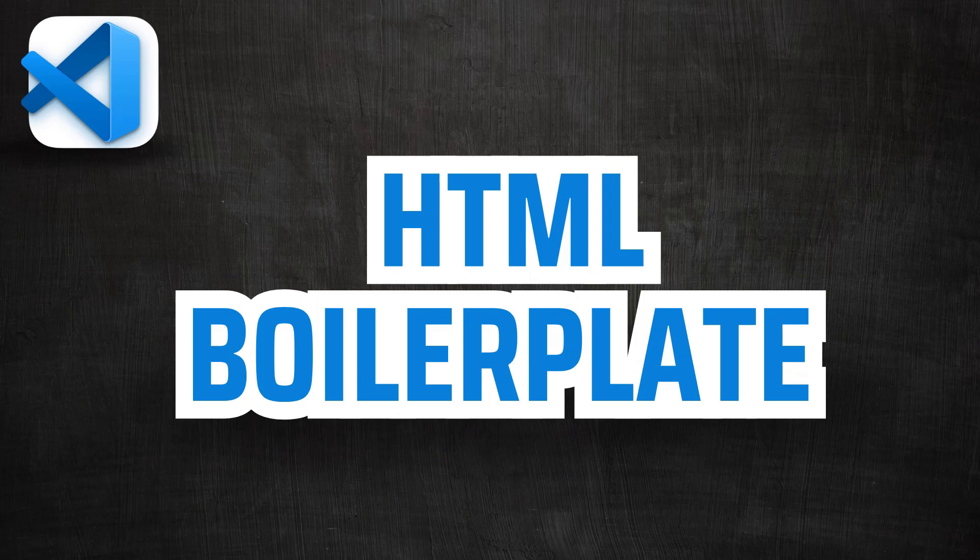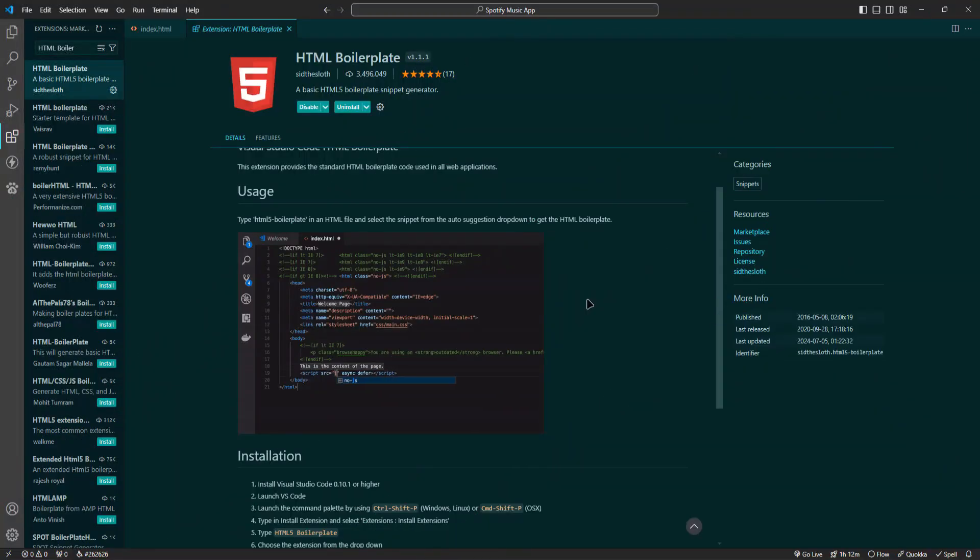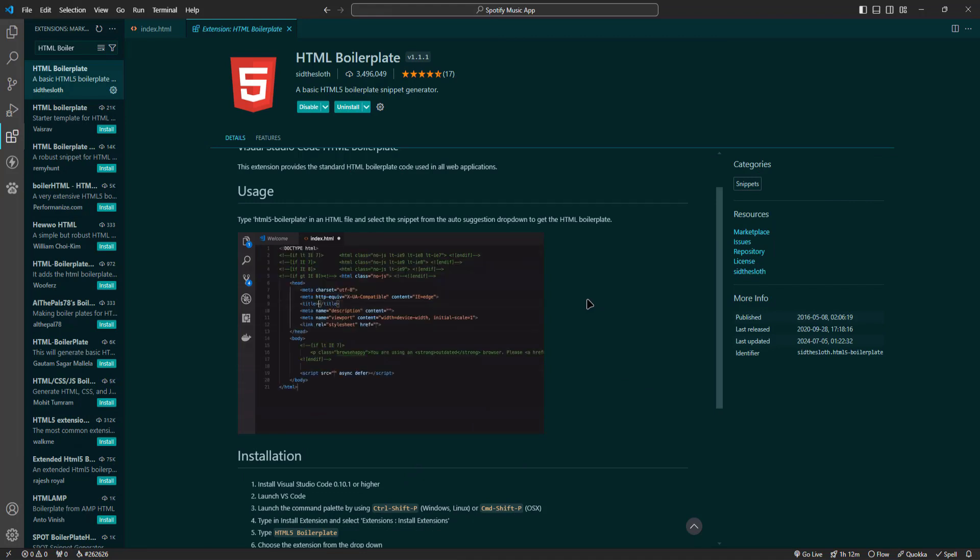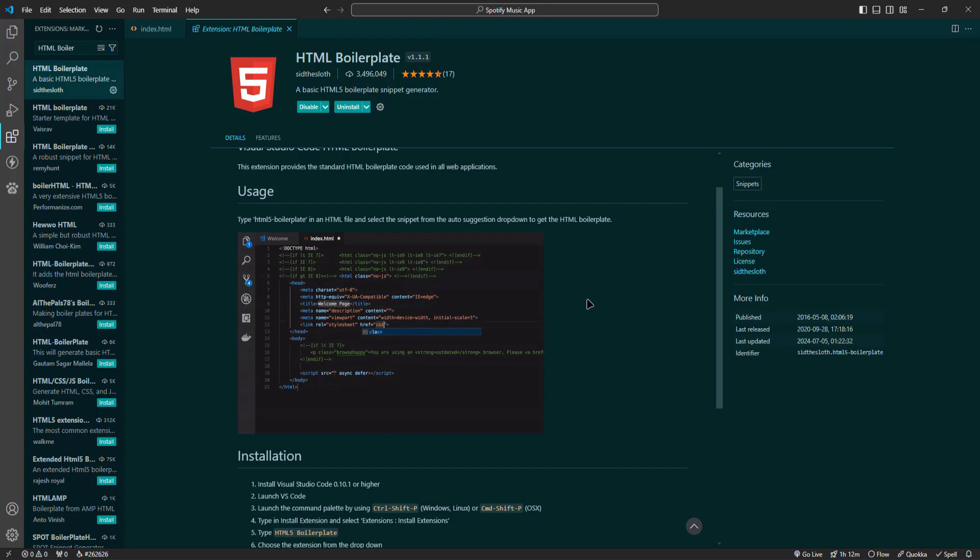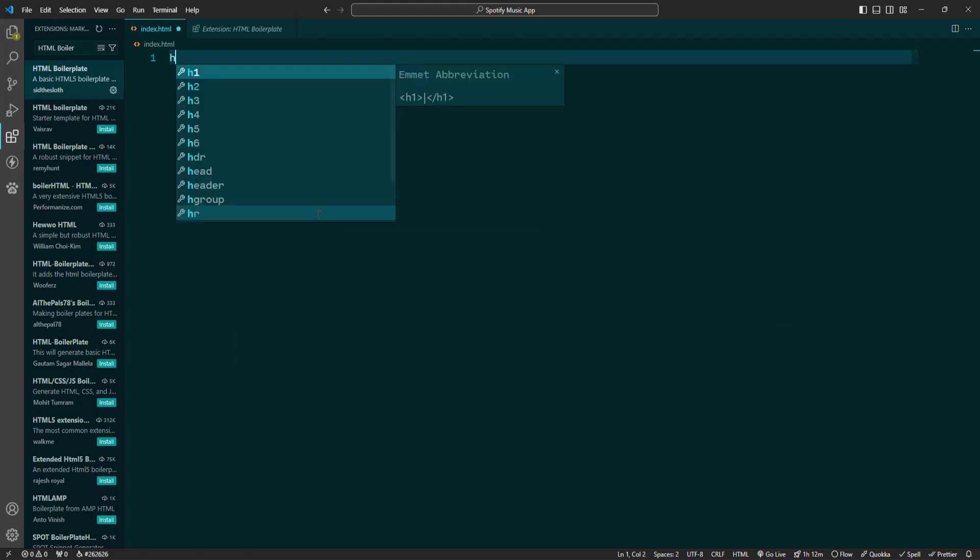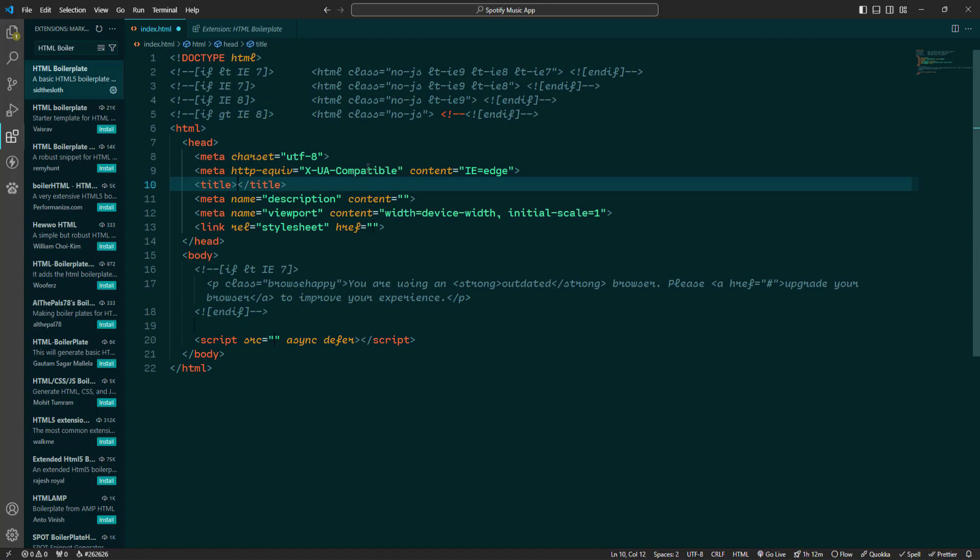Next we have HTML Boiler Plate. HTML Boiler Plate saves you time by generating a standard HTML5 Boiler Plate with a single command. This extension ensures that you always start your projects with a clean, consistent structure, setting the foundation for a well-organized code base. Once you've got the extension installed, you can use it anytime you need to create a new HTML document. Just type HTML and then select HTML5 Boiler Plate. This will instantly insert a complete HTML5 Boiler Plate into your file.